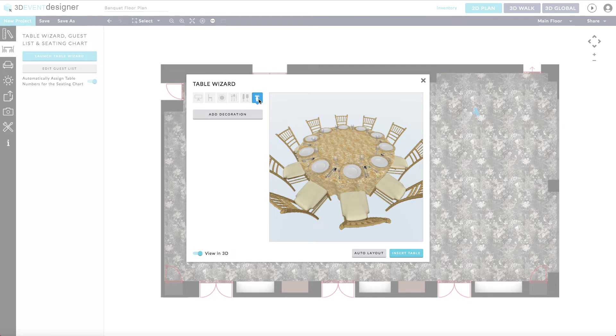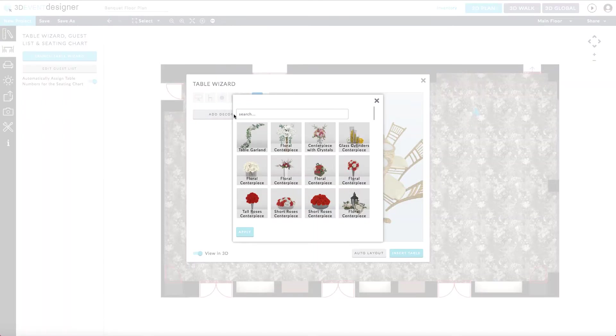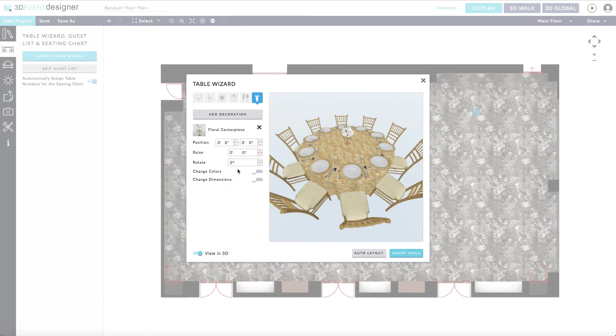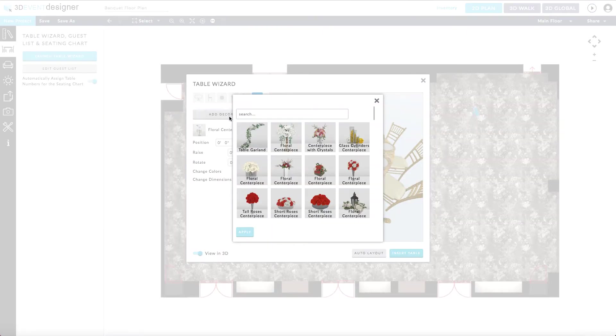Lastly, you can go ahead and add any centerpieces if desired. Simply click on the final centerpiece tab and then click on the add decoration button. You do have the option of adding multiple centerpieces to the table simply by clicking the add decoration button once again.